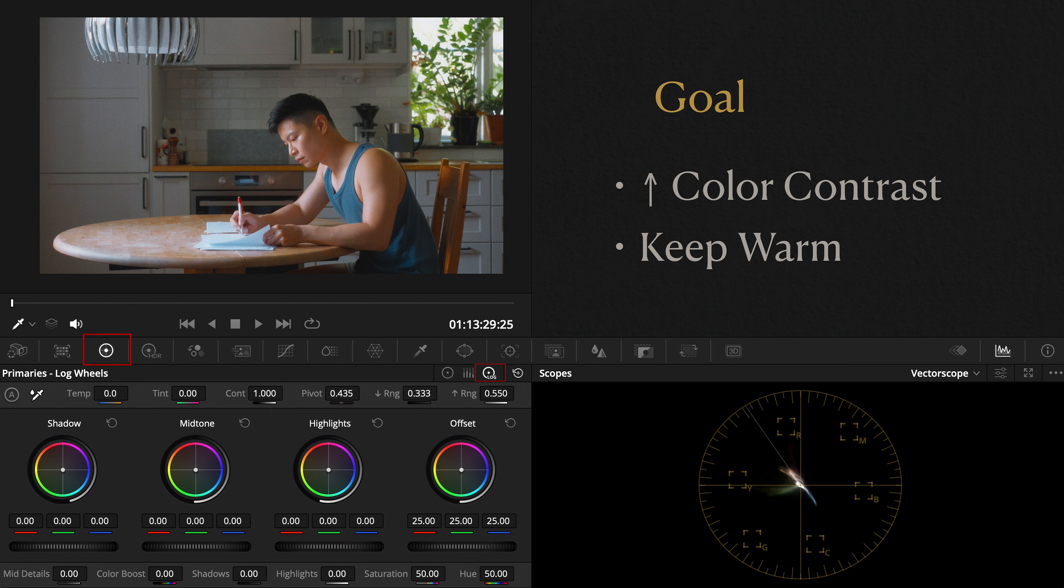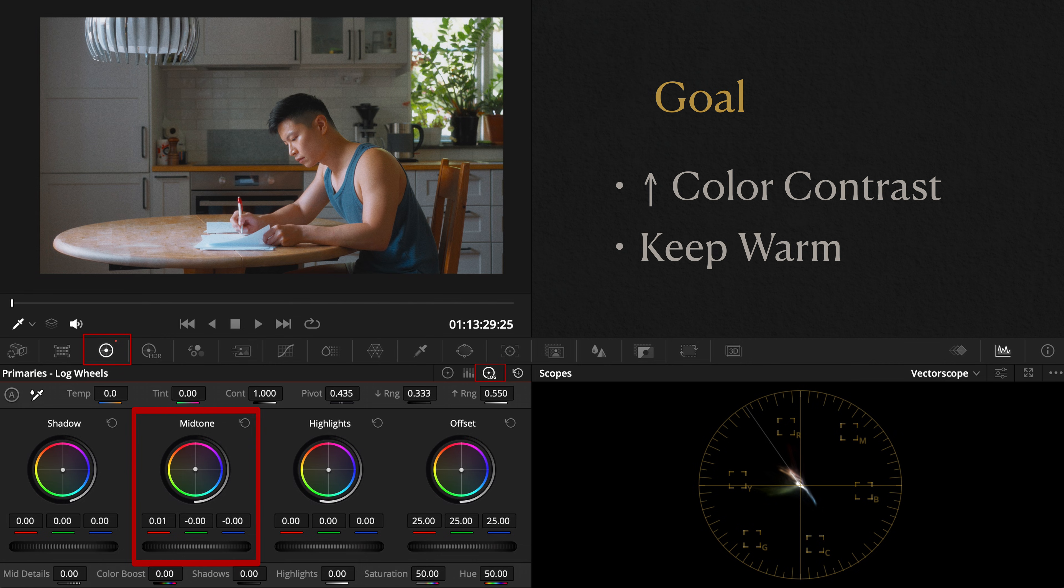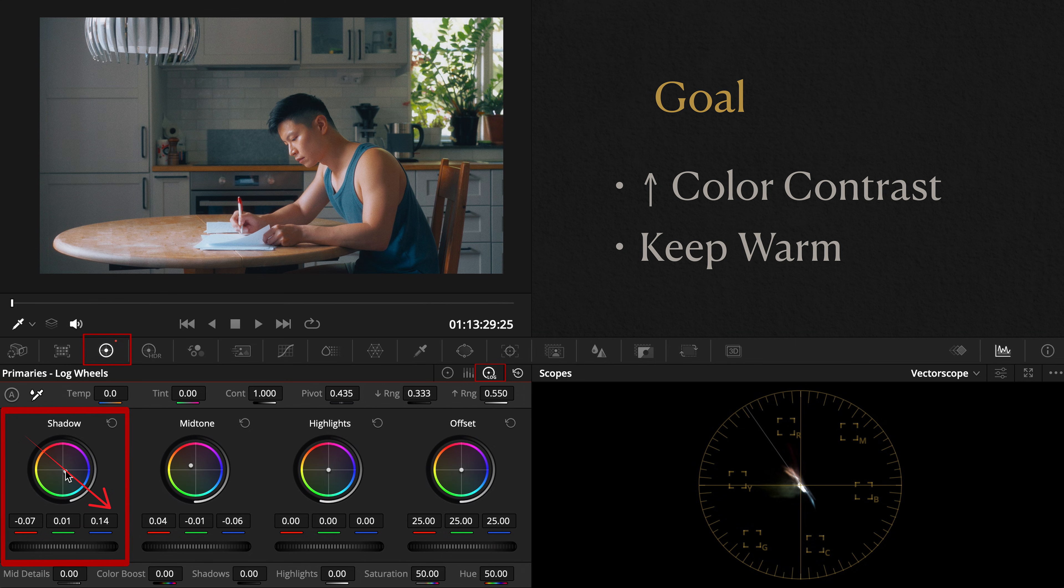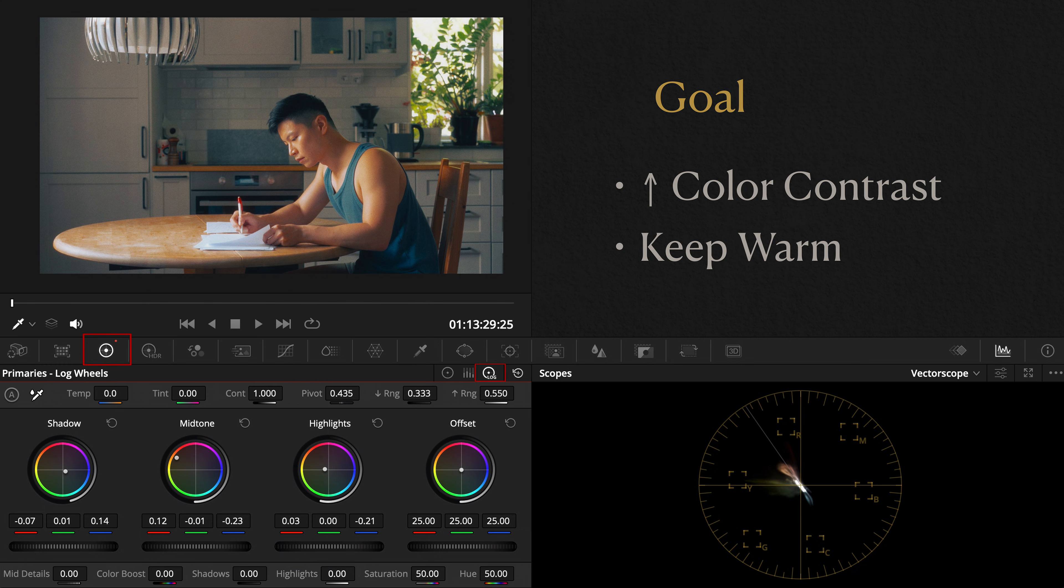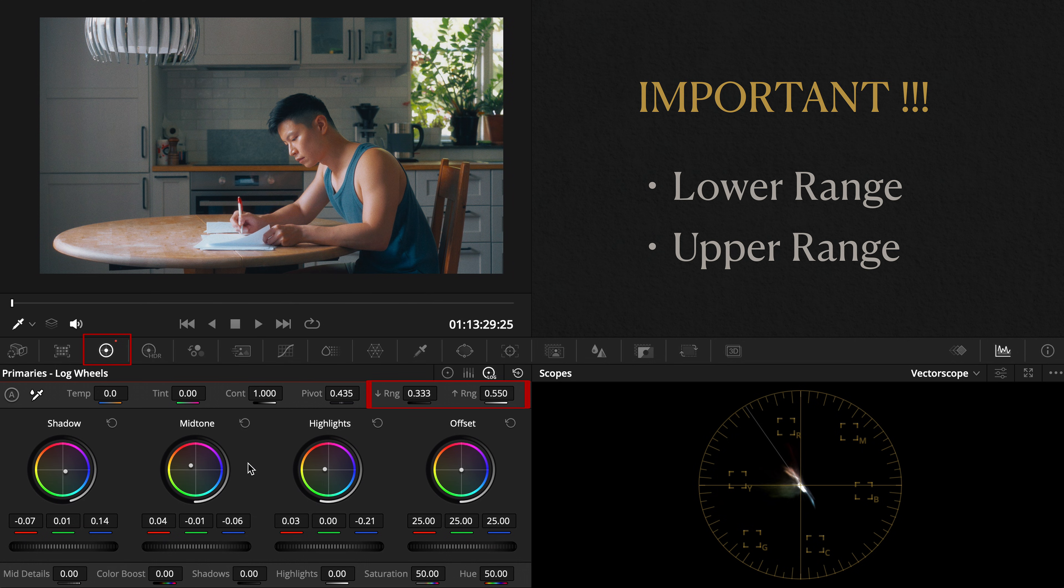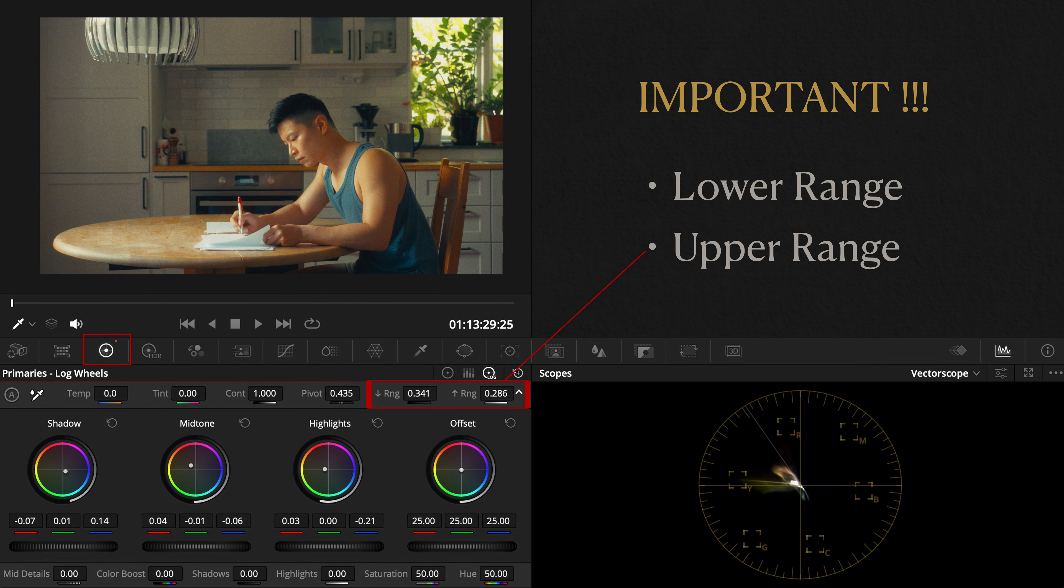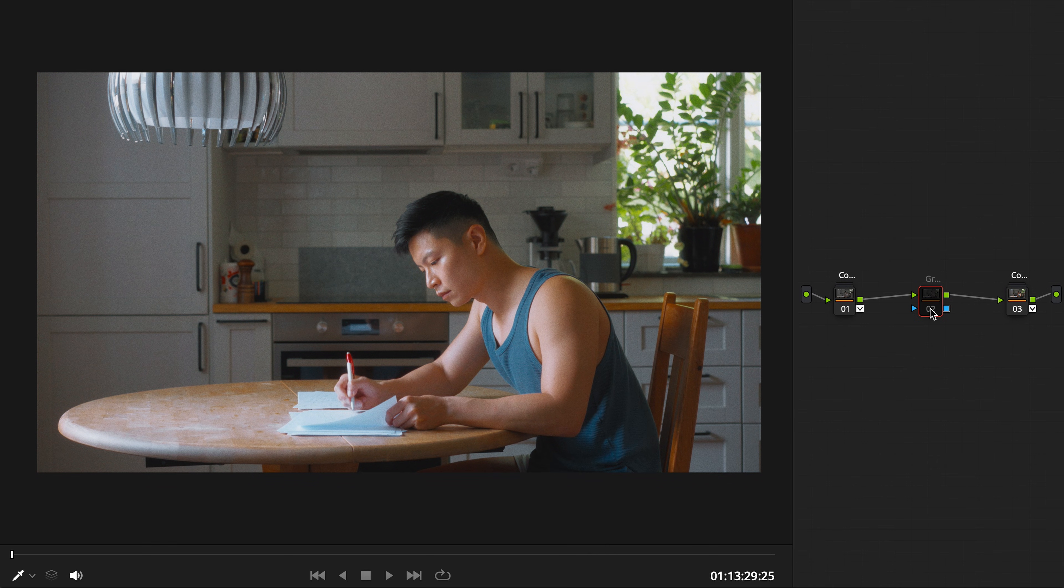Let's say you want to add color contrast but keep the image warm. Start with the mid-tone wheel. Pull up your factor scope and notch the color just south of the skin tone line. That adds a natural warmth. Then go to the shadows wheel and push slightly towards the opposite hue, teal in this case. Push the highlights gently towards yellow. Keep it subtle or go stronger for a stylized look. Now here's the secret most people overlook: adjust the lower and upper ranges. The lower range defines where shadows and mid-tones separate. The upper range defines where mid-tones and highlights split. By fine-tuning these, you create clean, elegant separation between each tonal zone.